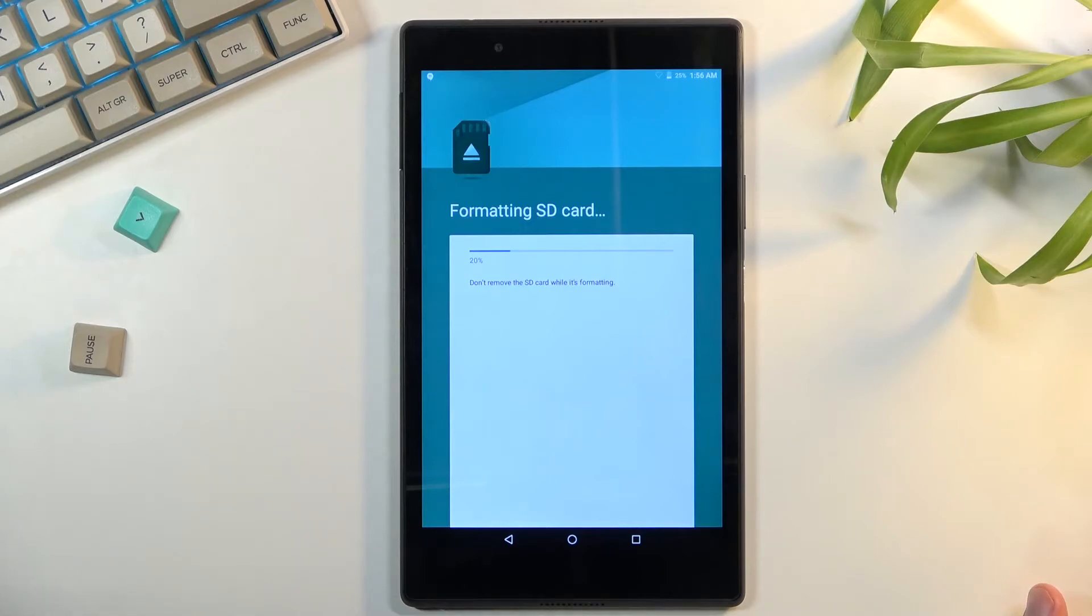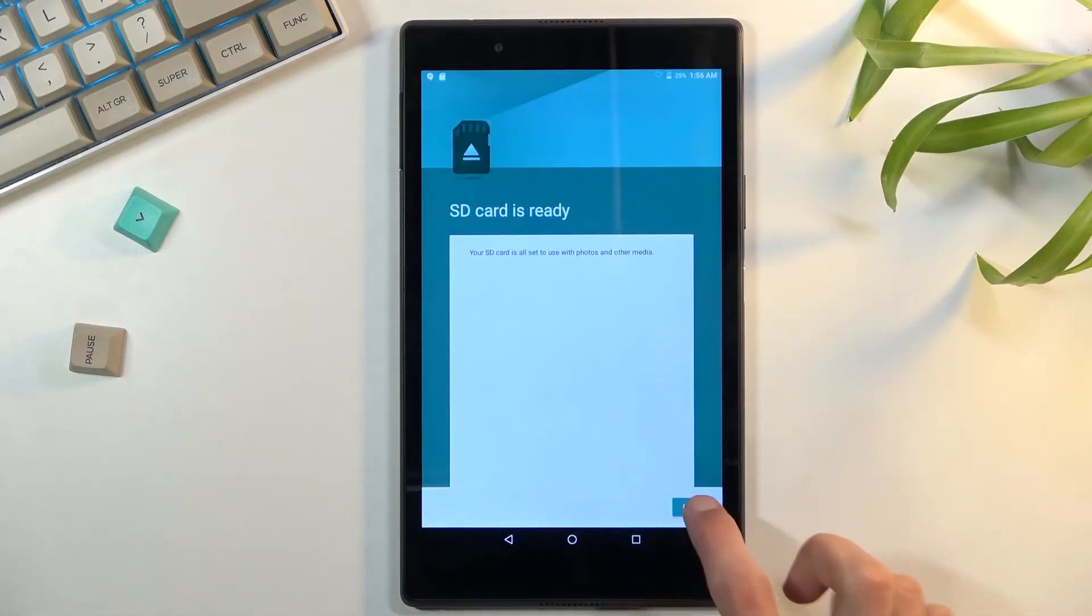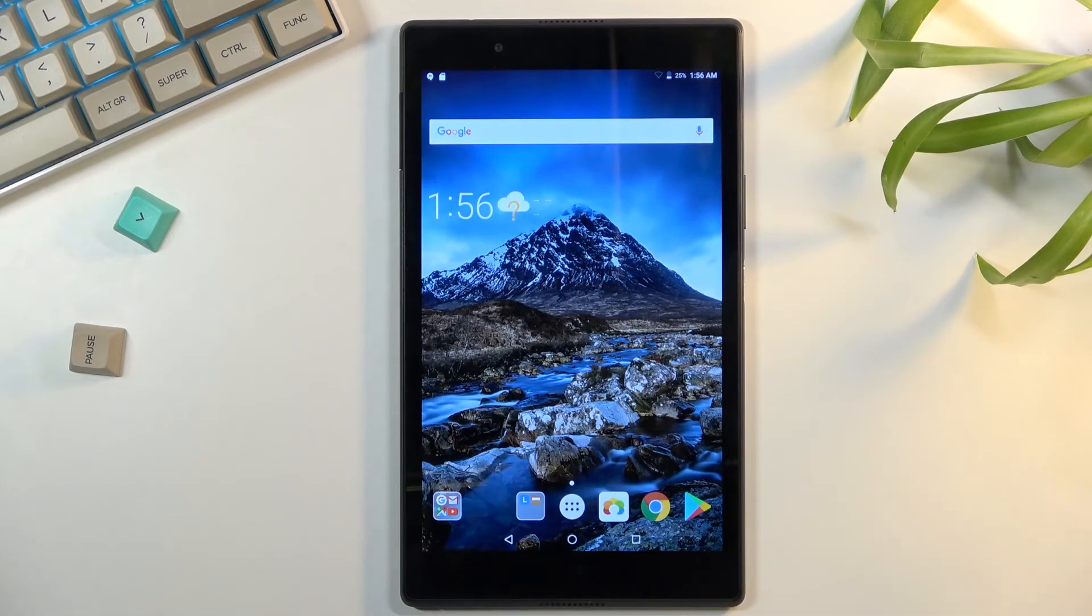Once you press on it, it only takes a couple seconds to finish up. As you can see it's already finished, so click on done and the process is now completely finished.